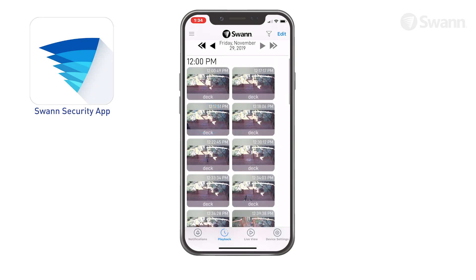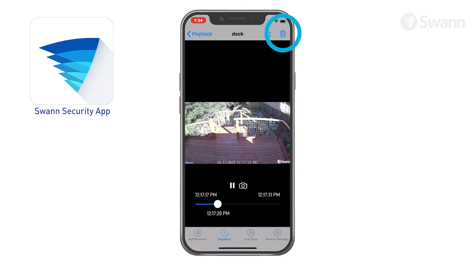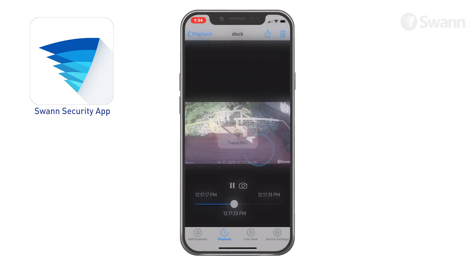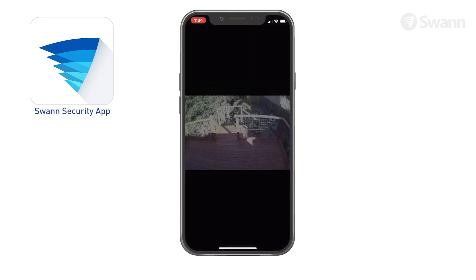Tap the event thumbnail to play back the recorded video clip. Tap the bin icon to delete the event and the recorded video. Once an event has been deleted, it cannot be recovered.